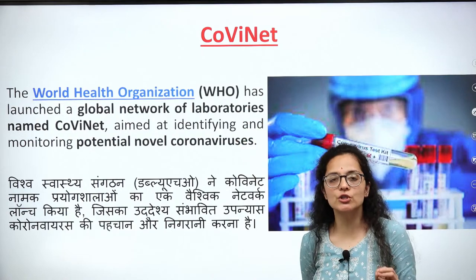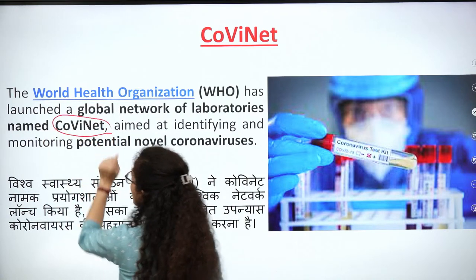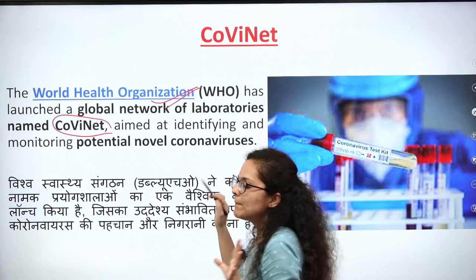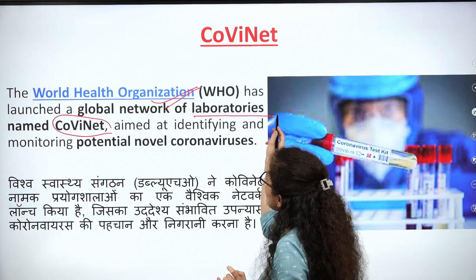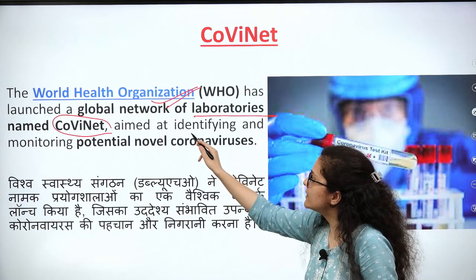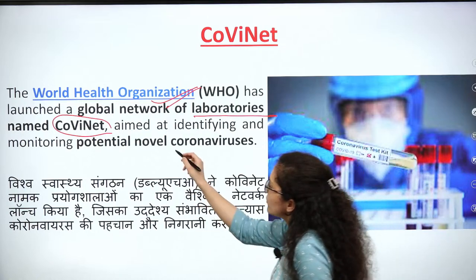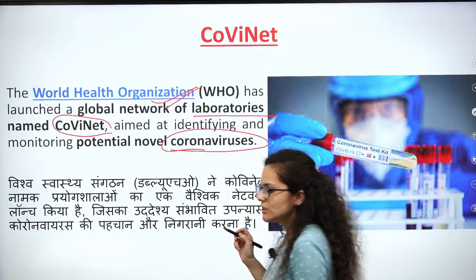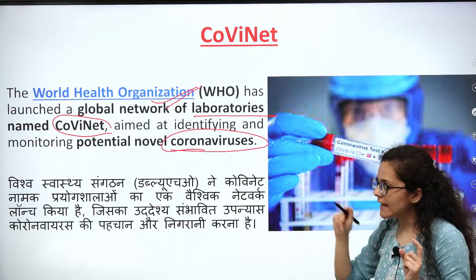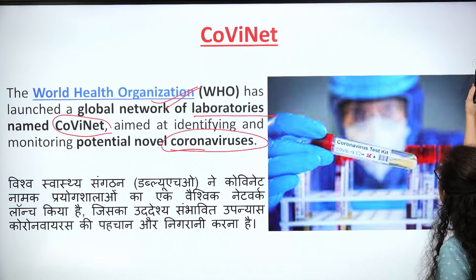If there is any question in the exam asking which body released COVID-net, the answer is WHO. COVID-net identifies and monitors potential novel coronaviruses. It keeps track of all coronaviruses — identifies them and monitors them.